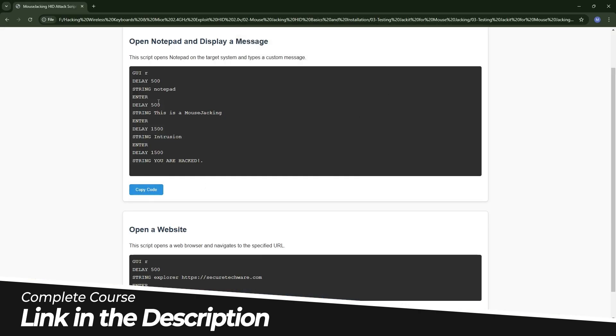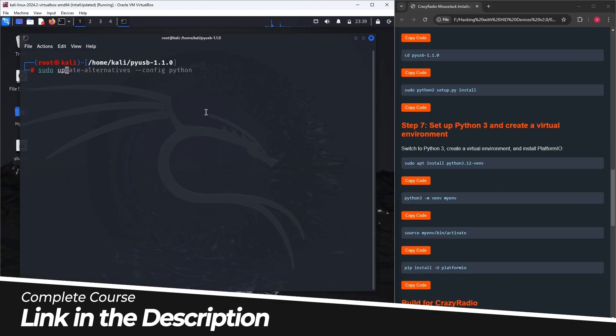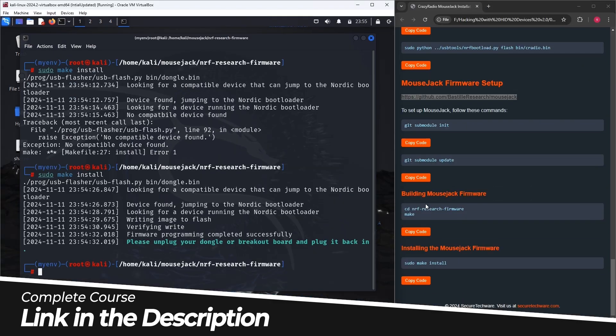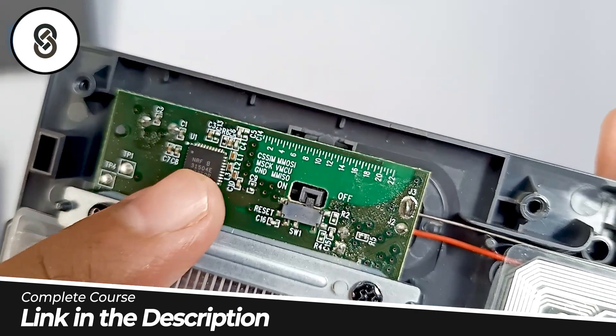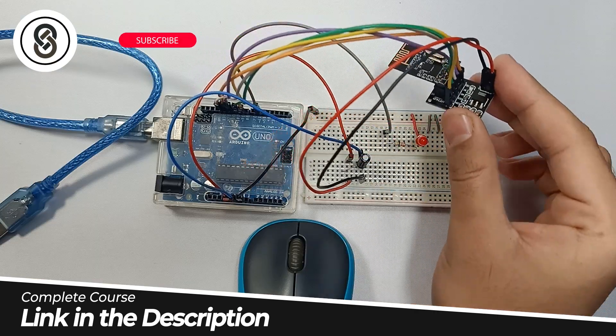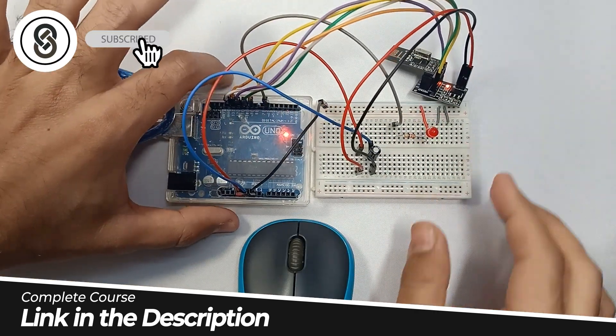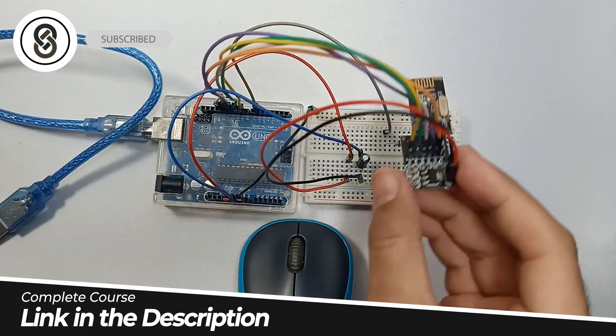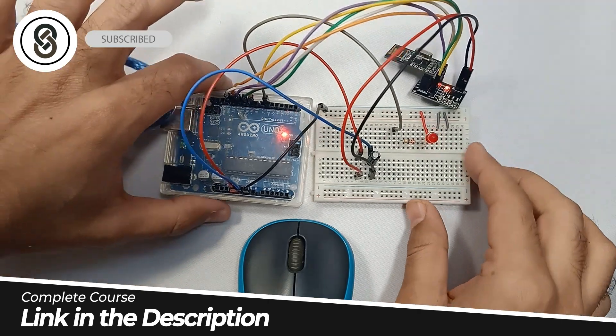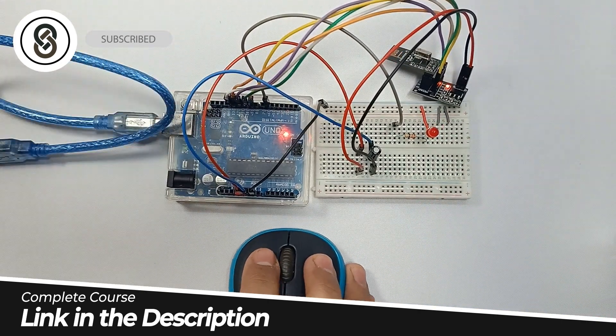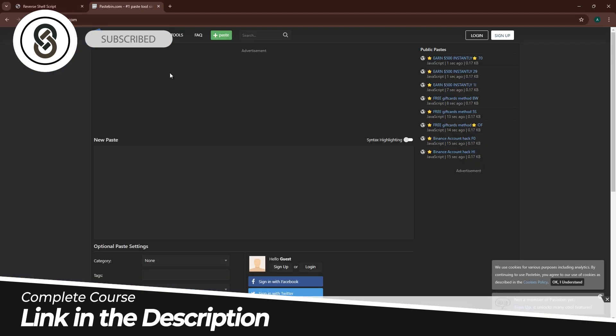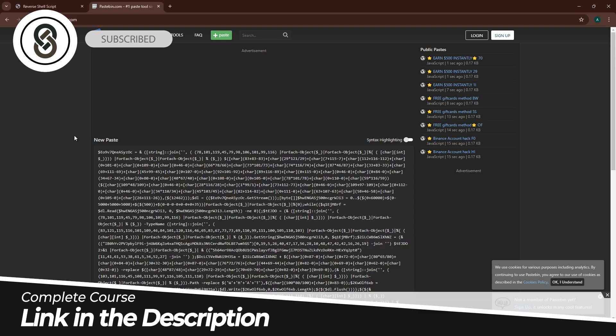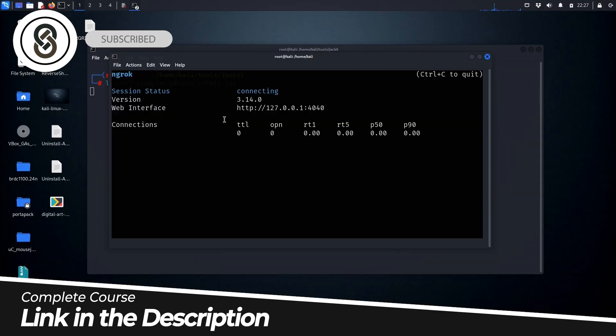We will cover topics such as understanding wireless vulnerabilities, identifying potential weaknesses in wireless communication protocols, implementing security measures, exploring ways to enhance the security of your wireless devices and networks, staying informed about emerging threats, and keeping you up to date with the latest security alerts and best practices.